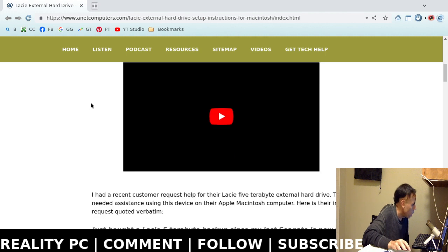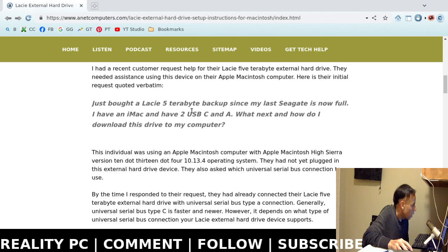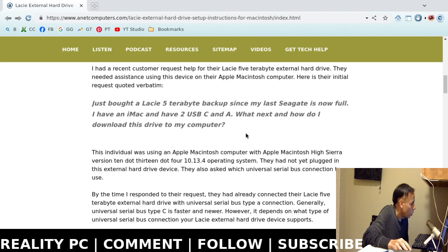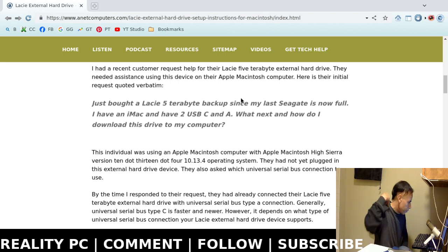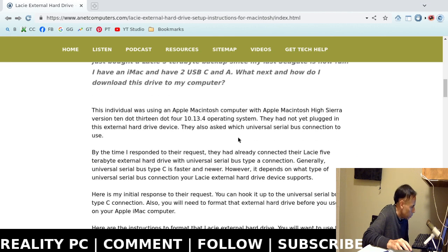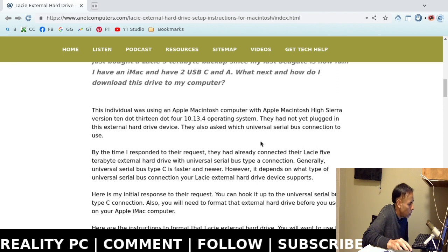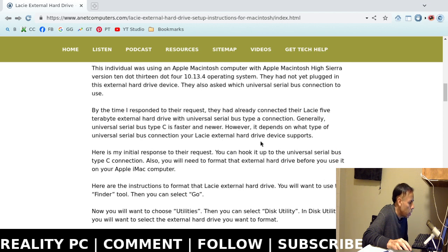So I had a client and here is their request. I just bought a Lacie 5TB backup since my last Seagate is now full. I have an iMac and have two USB Type-C and A ports. What next and how do I download this drive to my computer? They had not yet plugged that hardware device, external hard drive to their computer yet.